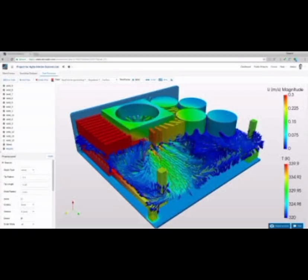Number 1. SimScale, a cloud-based simulation software that enables engineers and designers to analyze and optimize their designs using CFD, FEA, and thermal simulations. It stands out for its cloud-based platform, making it easily accessible for users to perform complex simulations without investing in expensive hardware.